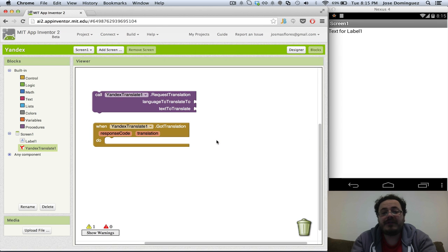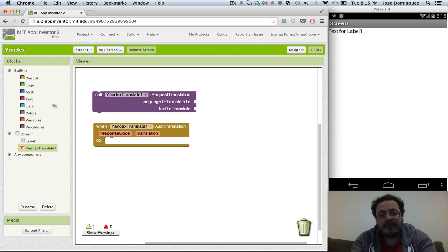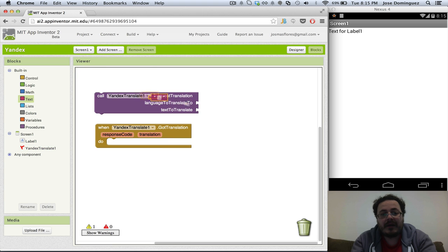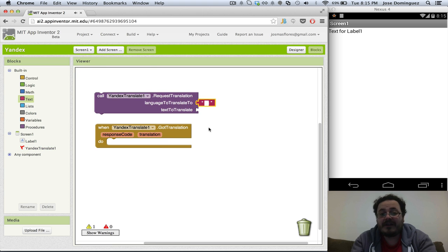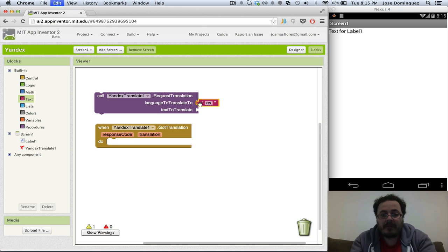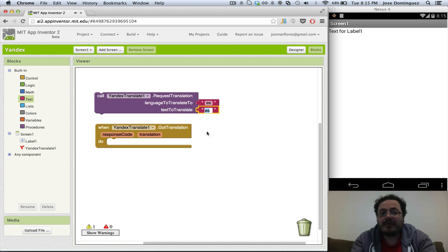Let's try and translate something into Spanish. For that, I'm going to use a text block to indicate that I want to translate into Spanish and the code is ES. And I'm going to add another block with the sentence that I want to translate.